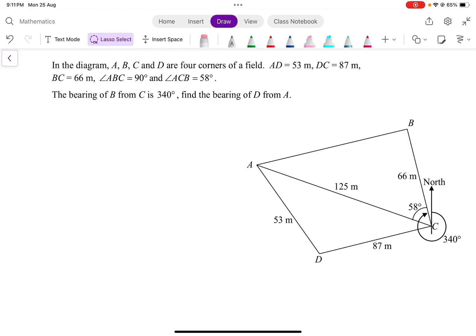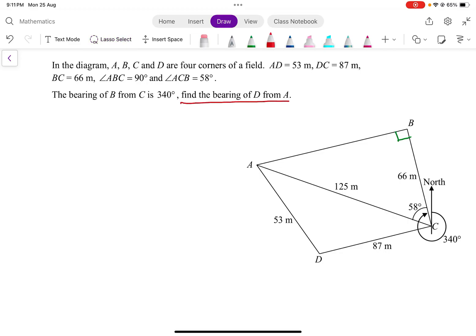Since angle ABC is 90 degrees, let me put this information onto the diagram. It is also given that the bearing of B from C is 340 degrees — so this angle here is equal to 340 degrees. And the question asks: find the bearing of D from A.